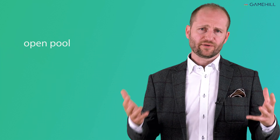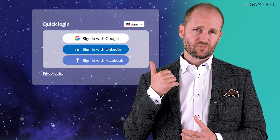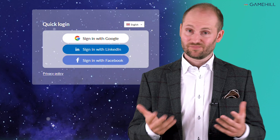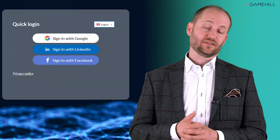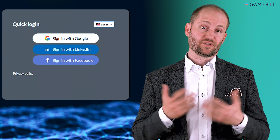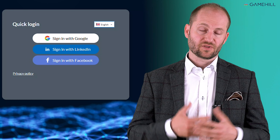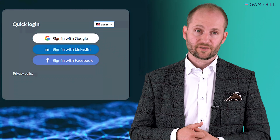First of all, if you are targeting some open pool of people, you can use a social media login. That's the easiest for everyone, and that's what we use for our demo versions and also for some gamifications that are targeted at the open public.